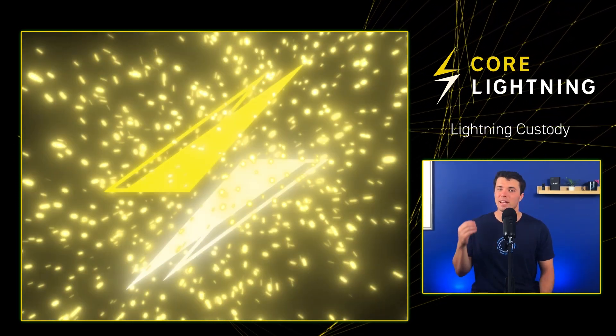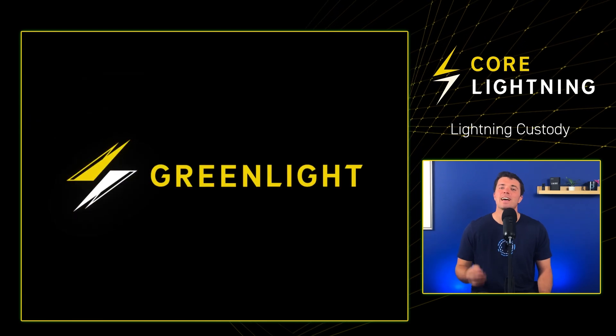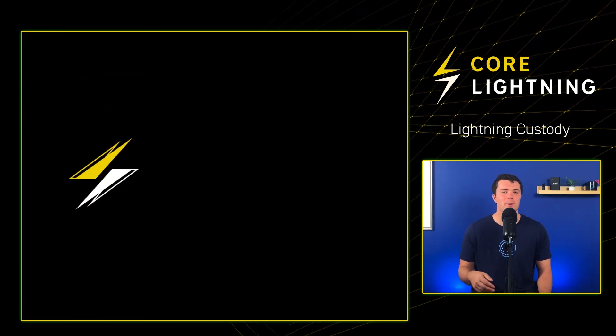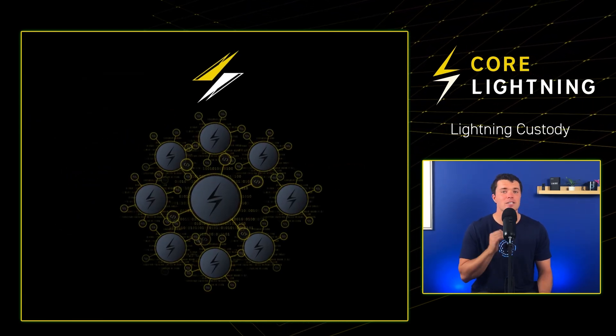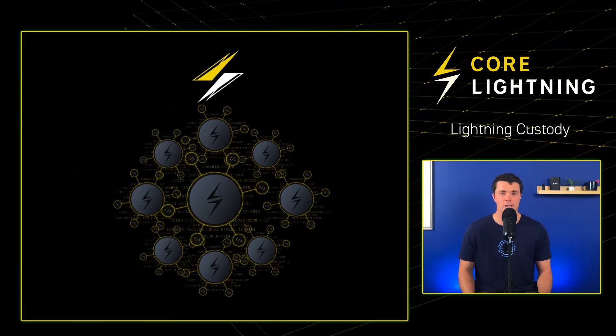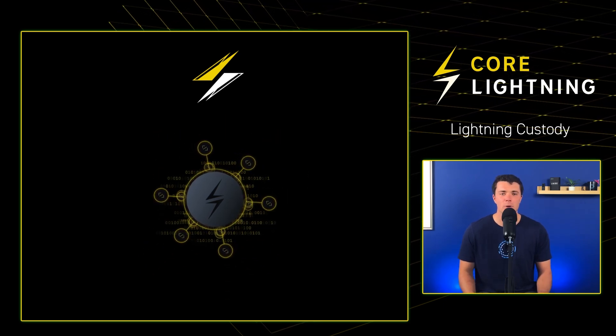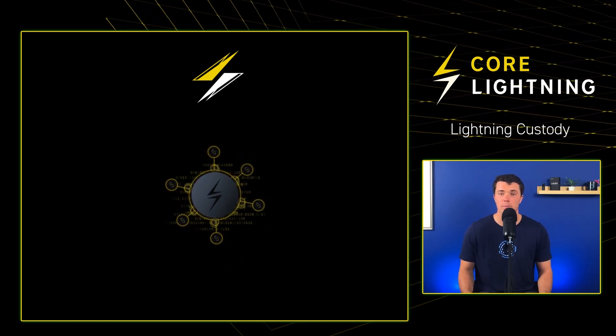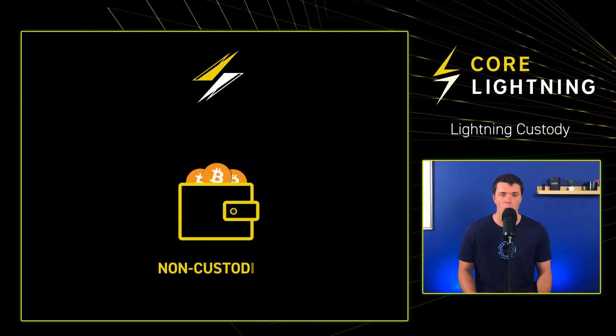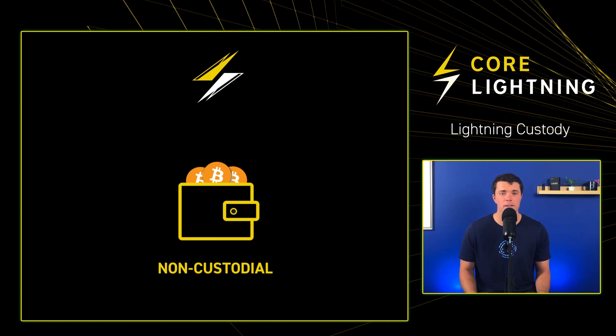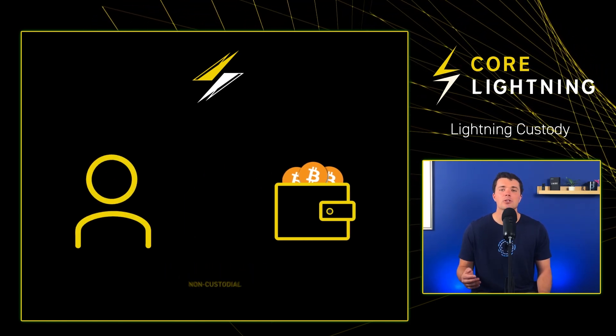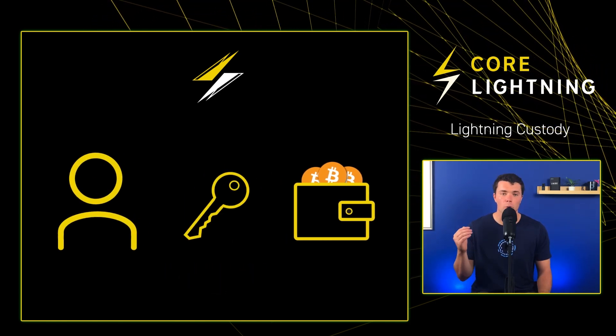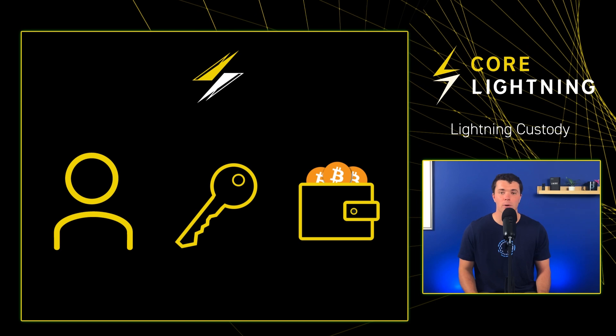This is where Greenlight shines. It enables developers to integrate Lightning infrastructure seamlessly into their platform without having to deal with the overhead of node management, while also ensuring the wallet or service stays non-custodial, and users maintain total control over their private keys in Bitcoin.